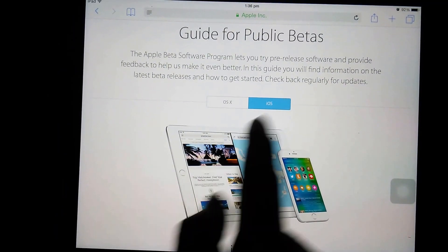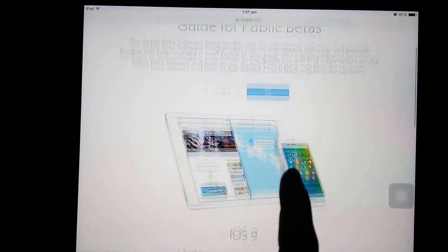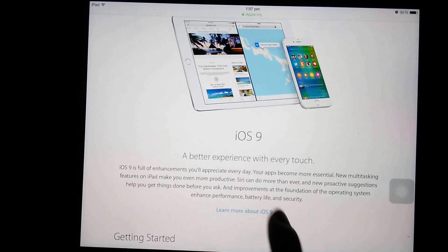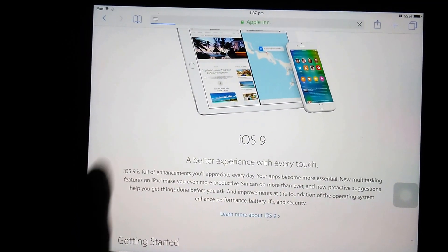Now we are just going to install the beta profile for iOS 9.